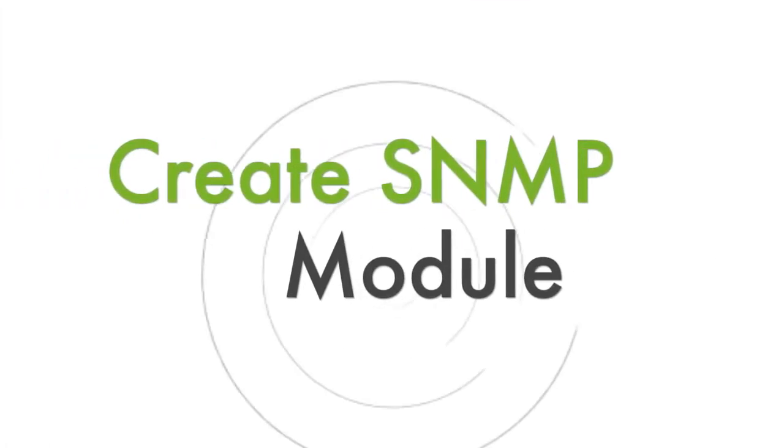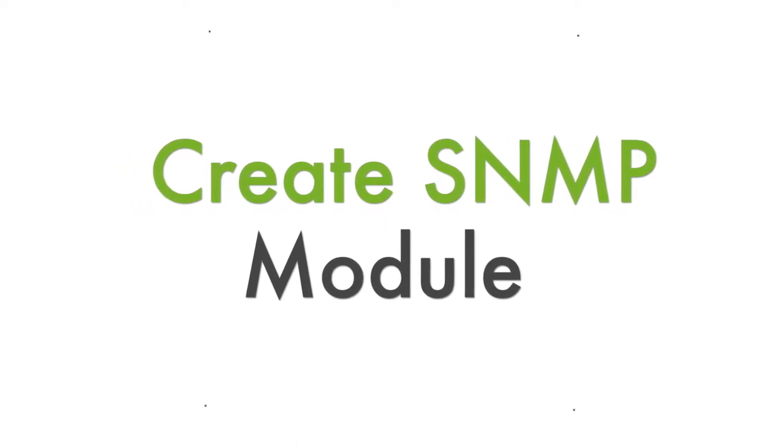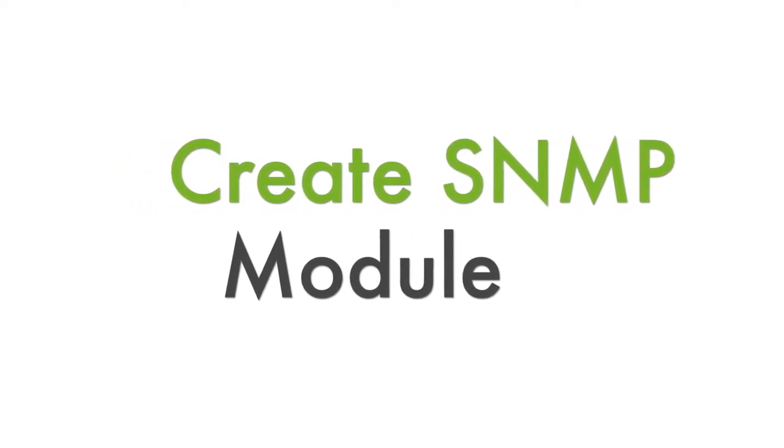Hello! Welcome to PandoraFMS. Today we are going to learn how to create SNMP versions 1, 2 and 3 modules.